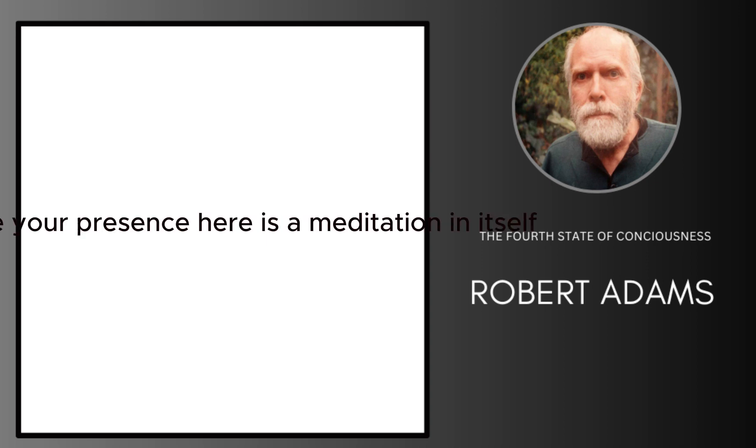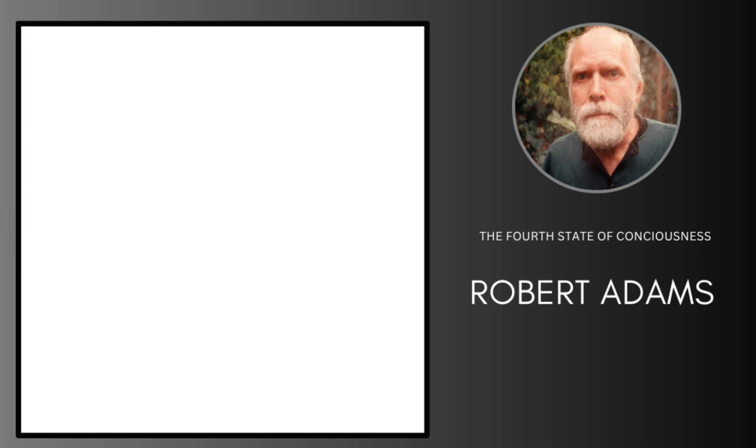Therefore, your presence here is a meditation in itself. The way I used to help you is silence, not words.